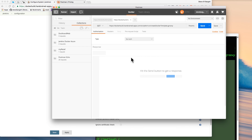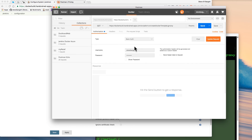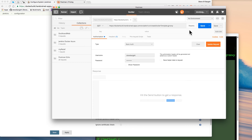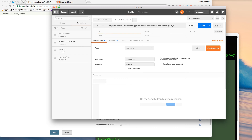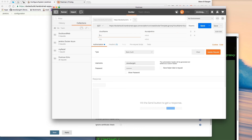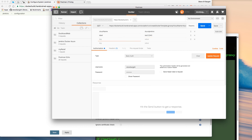Let's see if this works — it sent back 'test slave'. Now let's try out our Create Docker Template script. We also need to add basic auth here — add username and password, update request, it adds the header. This one has three params: cloud name, label — which is going to be a new label, so let's go 'test12345' — and image, which is the Docker image name. Let's go 'dockerimage12345'.